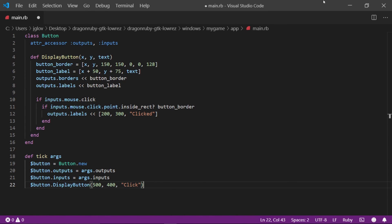Finally, write end, which again designates that this is the end of the method block.